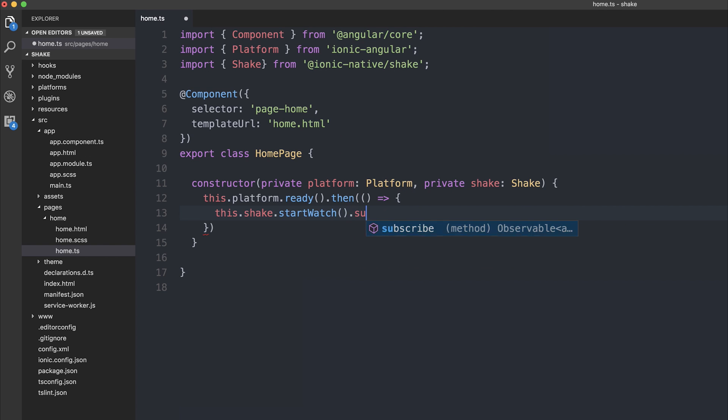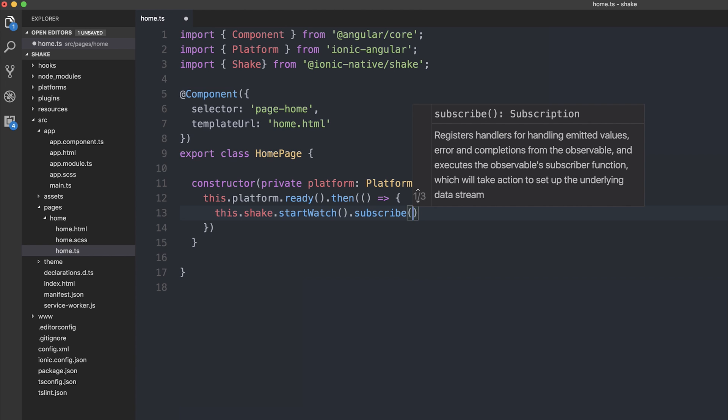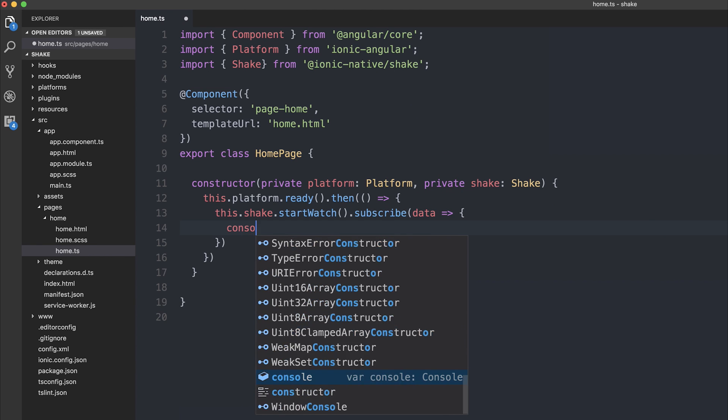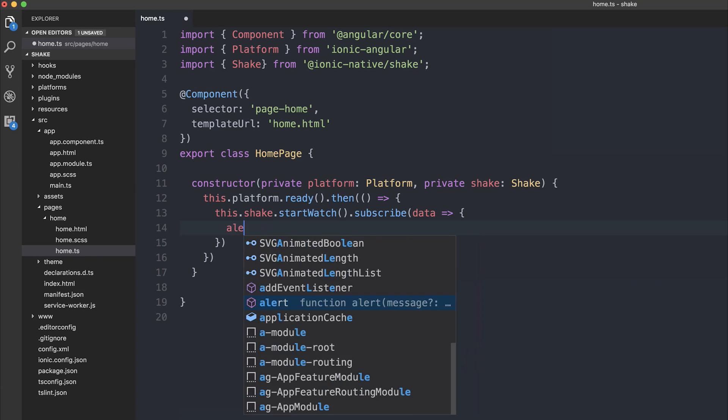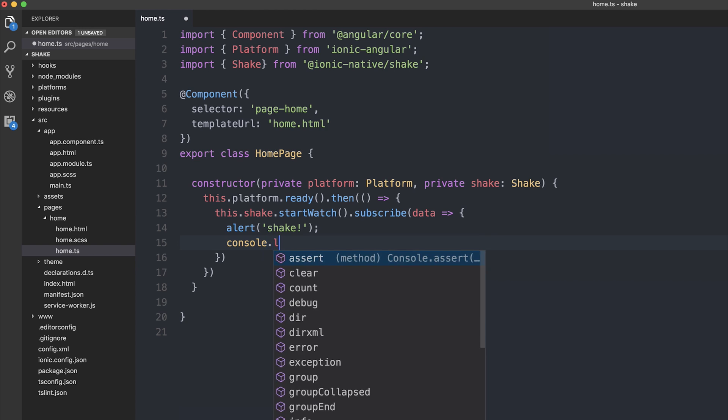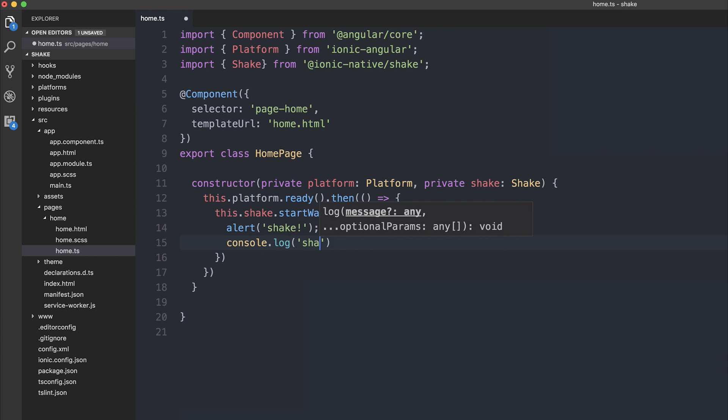After that, we can subscribe to this because it's an observable. So we can take the data stream, and at the moment, we will alert shake if somebody shakes the device. For demonstration purposes, I'll also log it to the console.